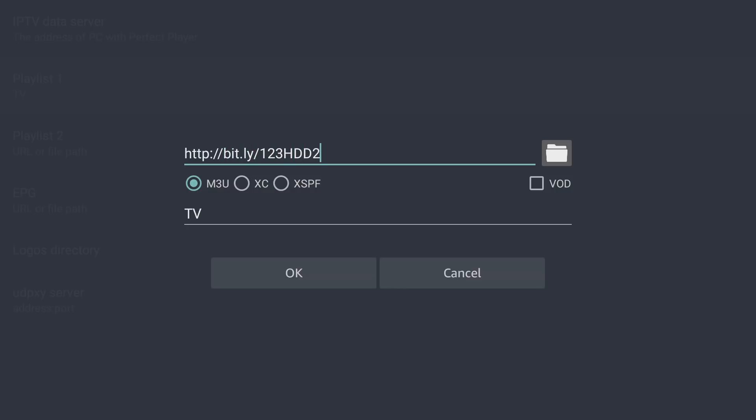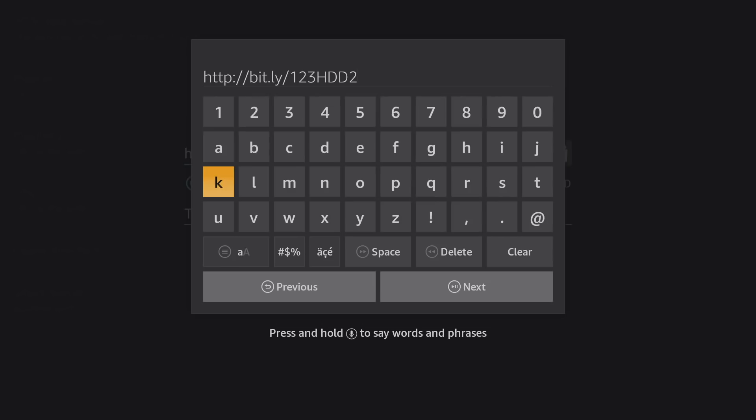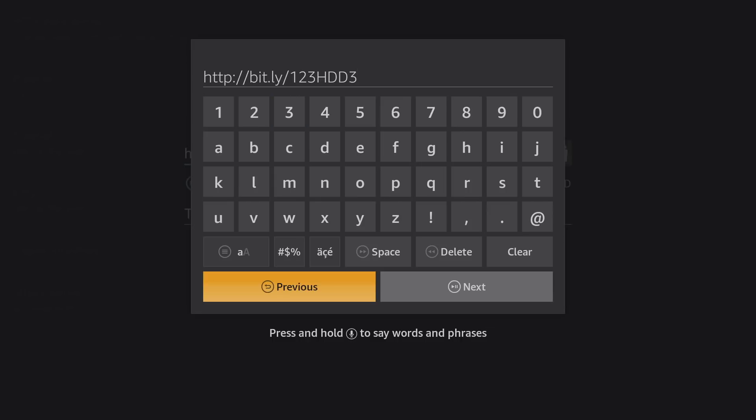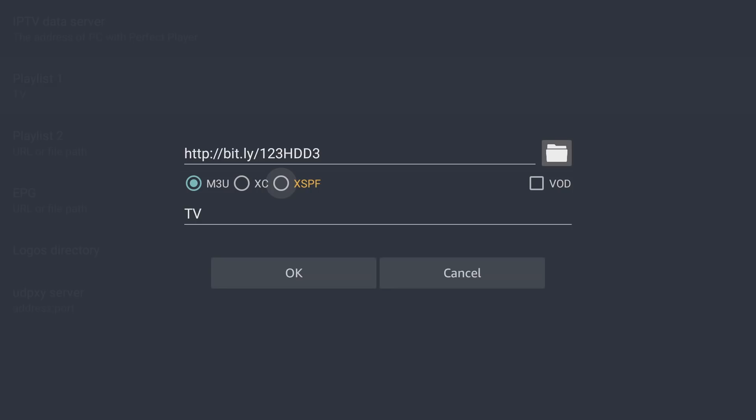So this is the playlist from last month, the month of April. We're now in May. So all you're simply going to do is change this number two to the number three. And if you're new to this, and this is the first time, you're going to follow the same steps I just showed you, except you're going to type in this link that you see here on the screen.